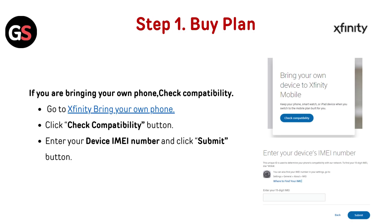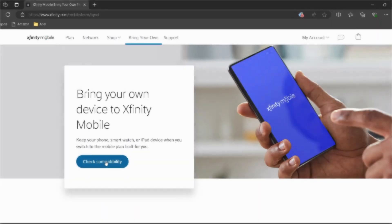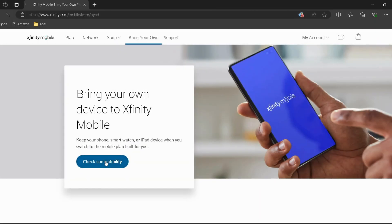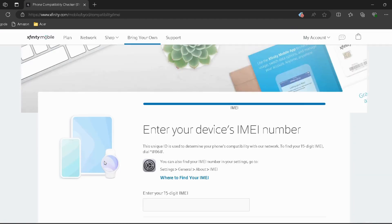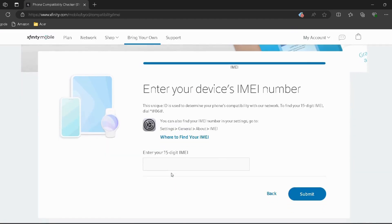Step 1: Buy plan. If you are bringing your own phone, check compatibility. Go to Xfinity Bring Your Own Phone — I have provided the link in the description, you can directly go through it. Click the Check Compatibility button, enter your device IMEI number, and click the Submit button.